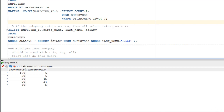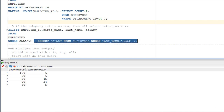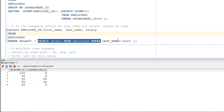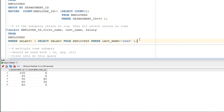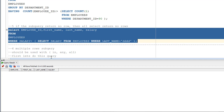Finally, if the subquery returns no rows, then the main query also returns no rows. For example: SELECT employee_id, first_name, last_name, salary FROM employees WHERE salary > (SELECT salary FROM employees WHERE last_name = 'ddd'). Since 'ddd' doesn't exist, the subquery returns a null value, and the main query returns no rows. Remember this rule: if the subquery returns no rows, the main query returns no rows.